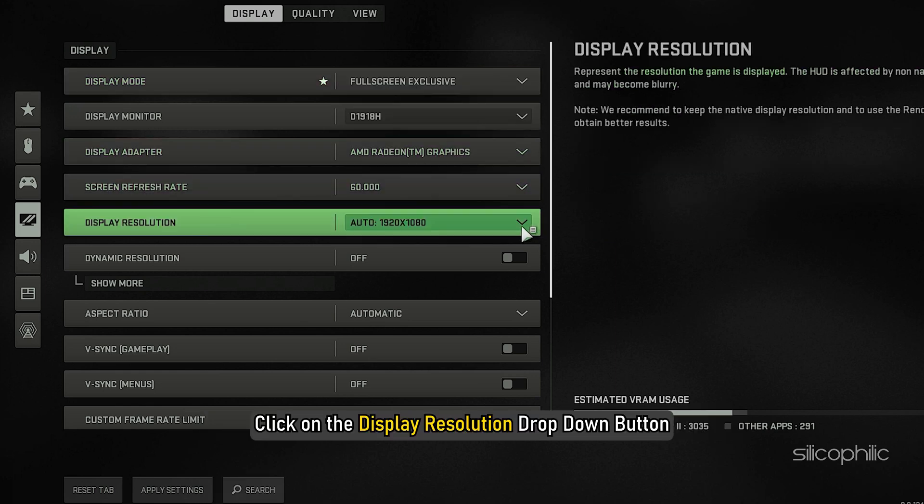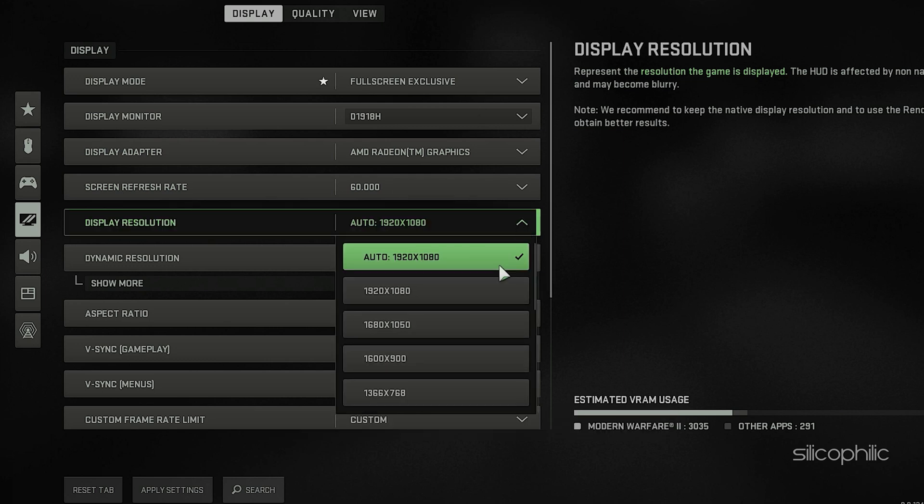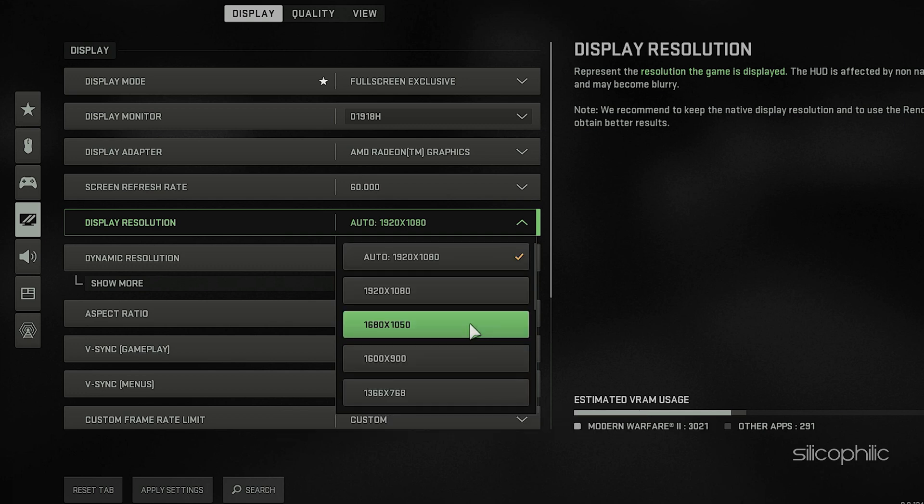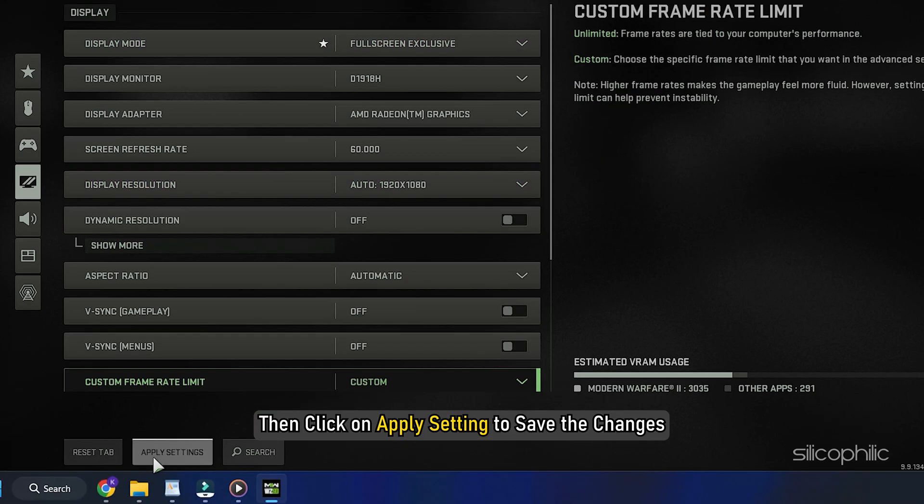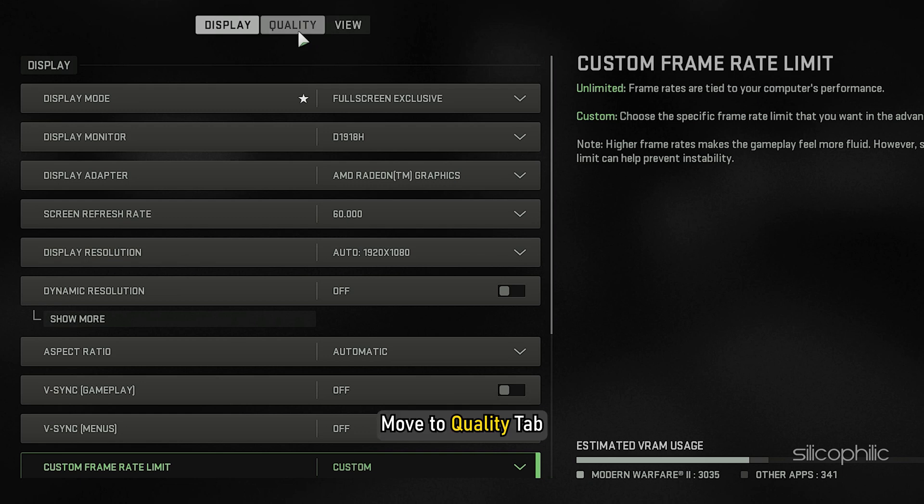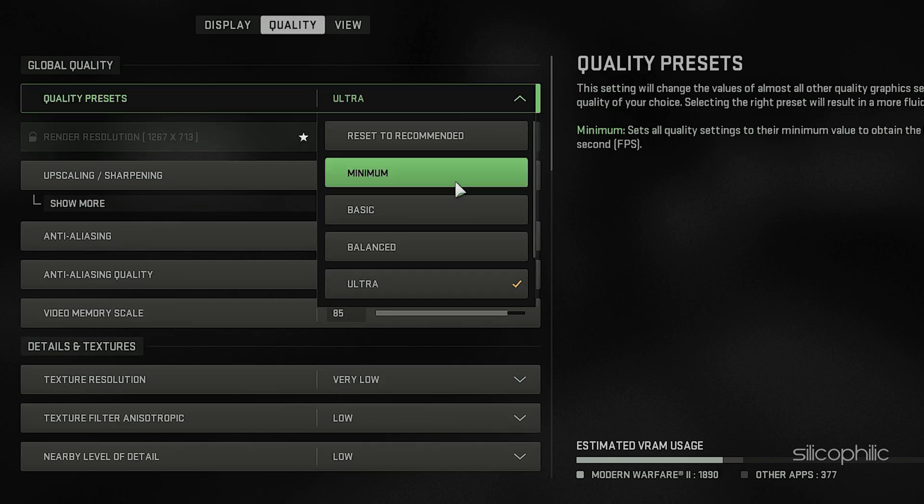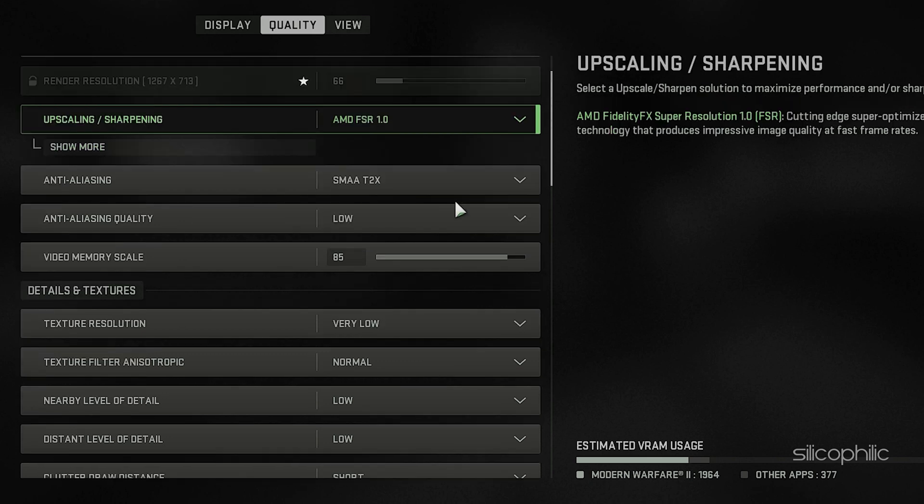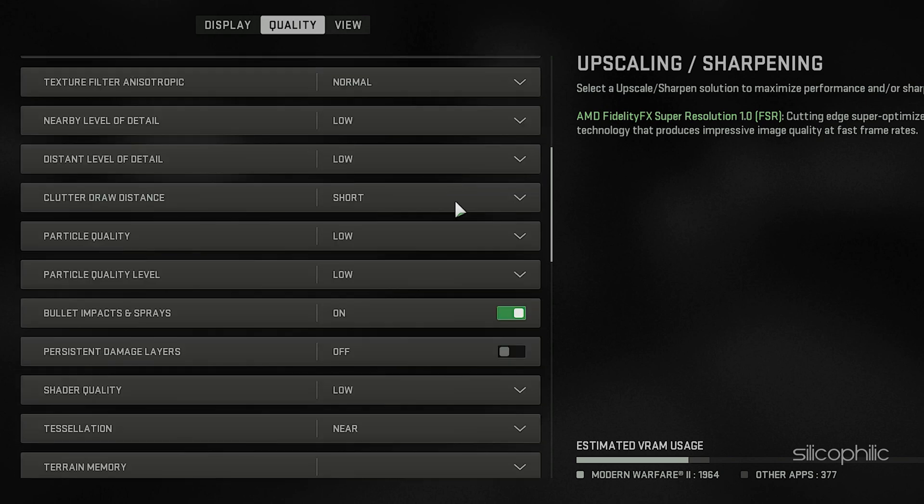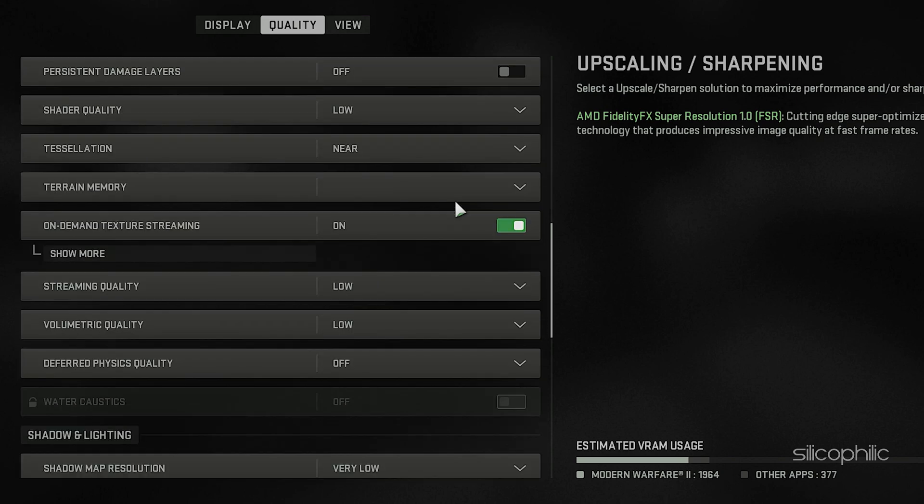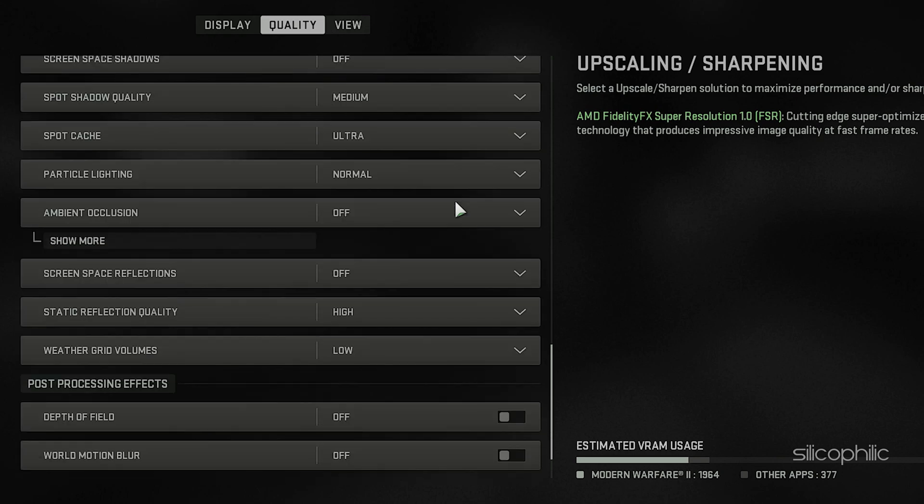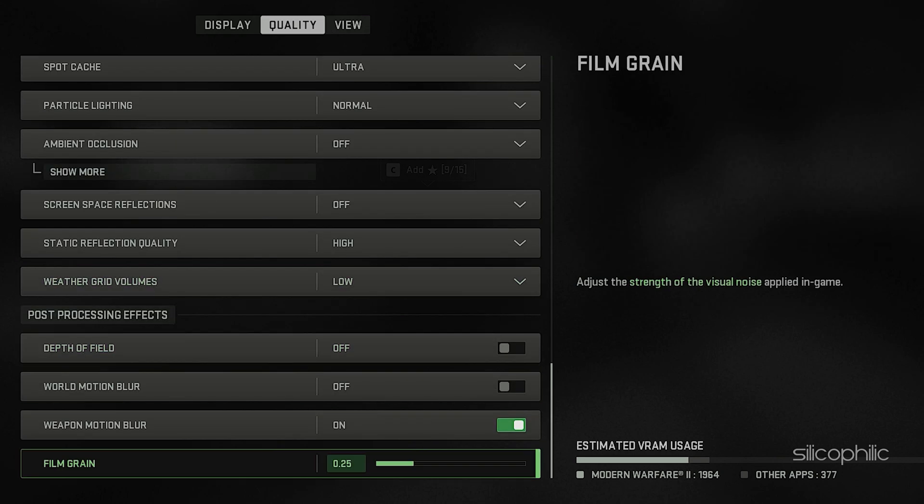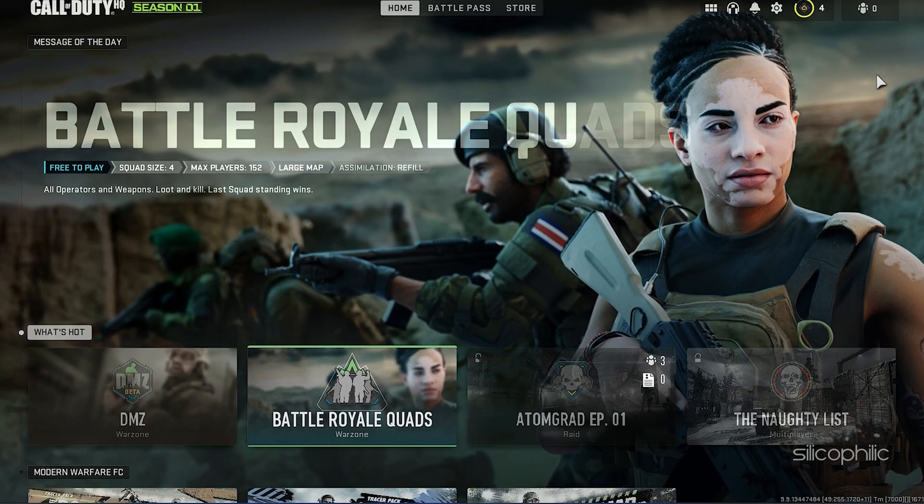Click on the Display Resolution drop-down button and set the resolution to the native resolution of your monitor. Then click on Apply Setting to save the changes. Move to Quality tab and change the Graphics Settings as shown. Try playing the game now.